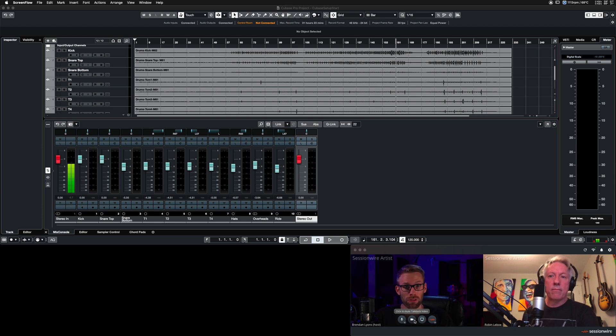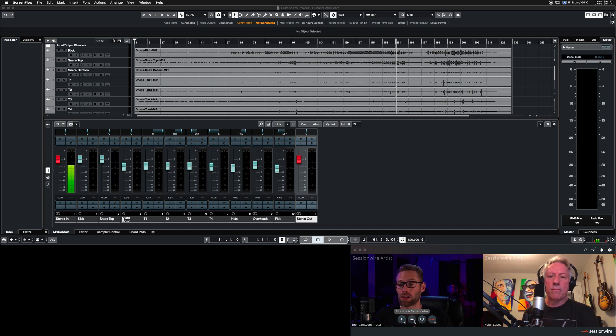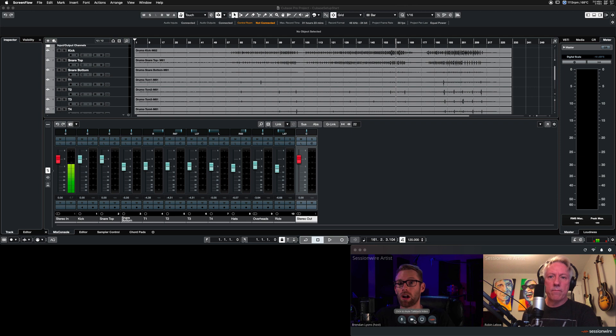Great for mix reviews, remote overdubs. The performance should be done on the recording side of the call. The other side just monitors through SessionWire.